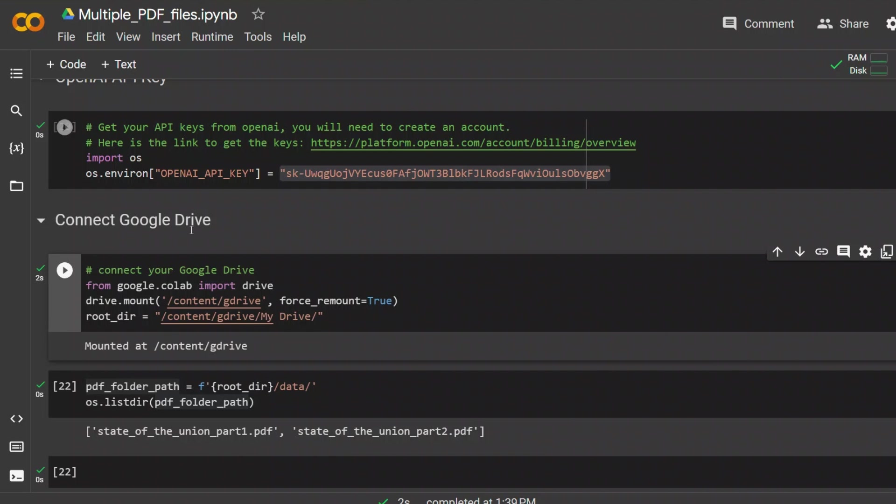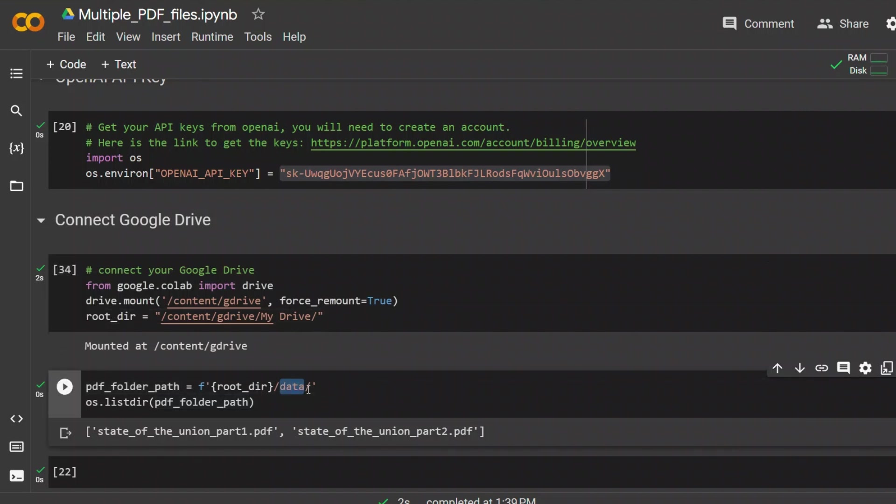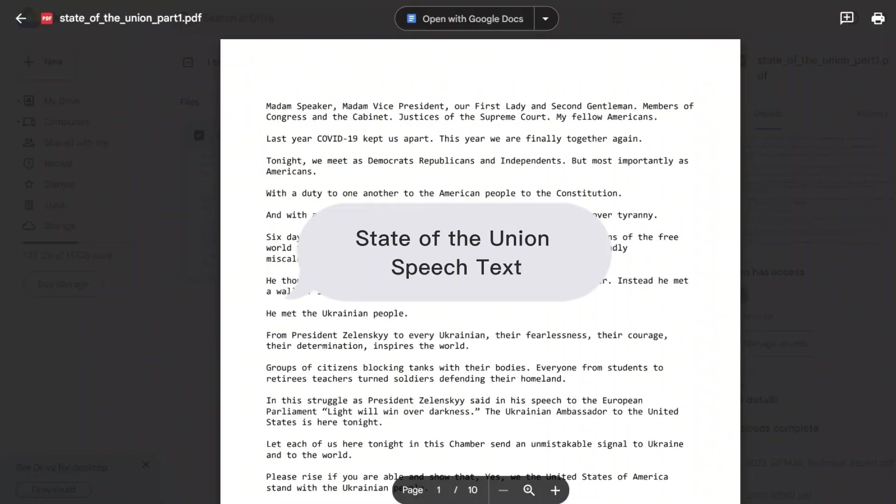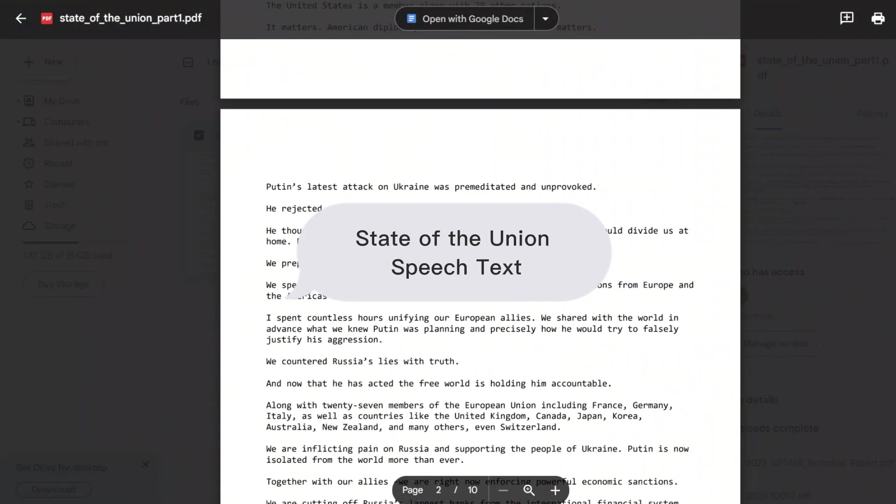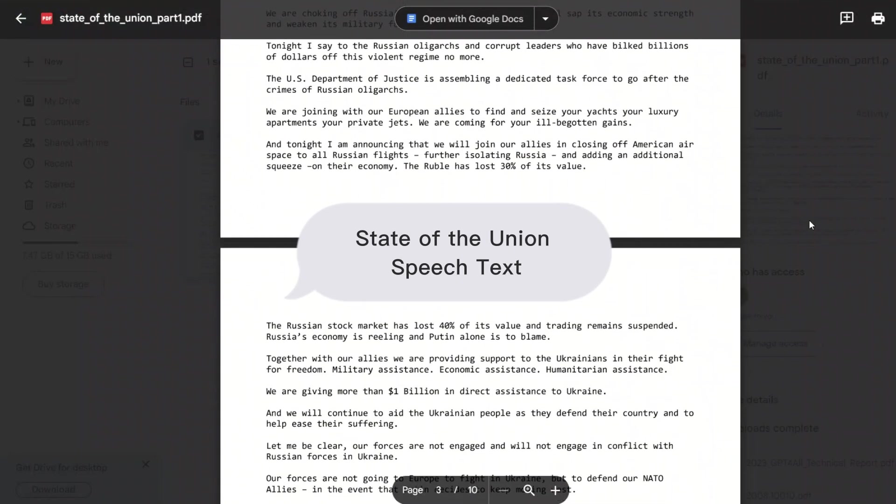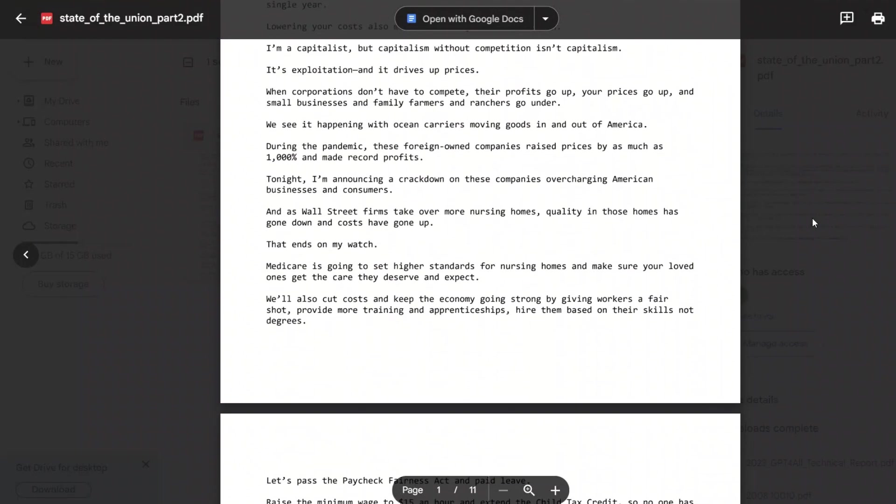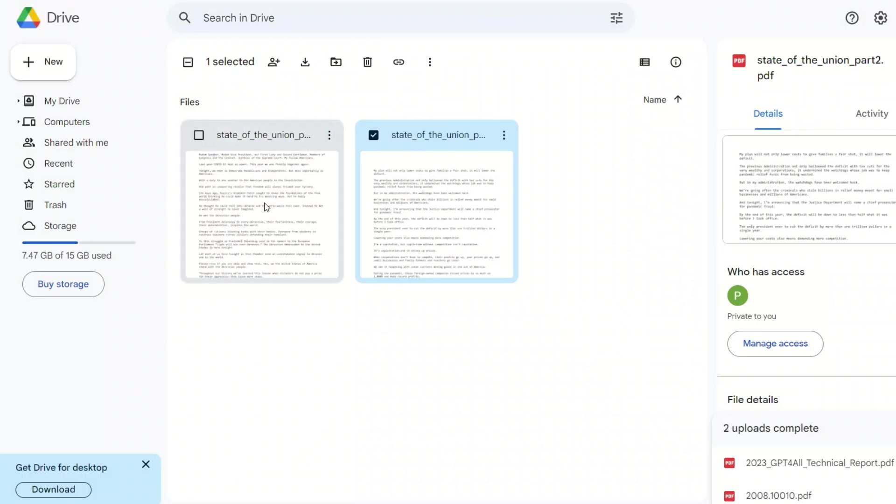Now keep in mind, you can run this whole code locally as well. You don't have to run it on your Google Drive. What I did was within my Google Drive, I created a folder called data and put two different PDF files in there. Here's my folder. I took the state of the union and simply divided it into two different files, so I have part one and part two.